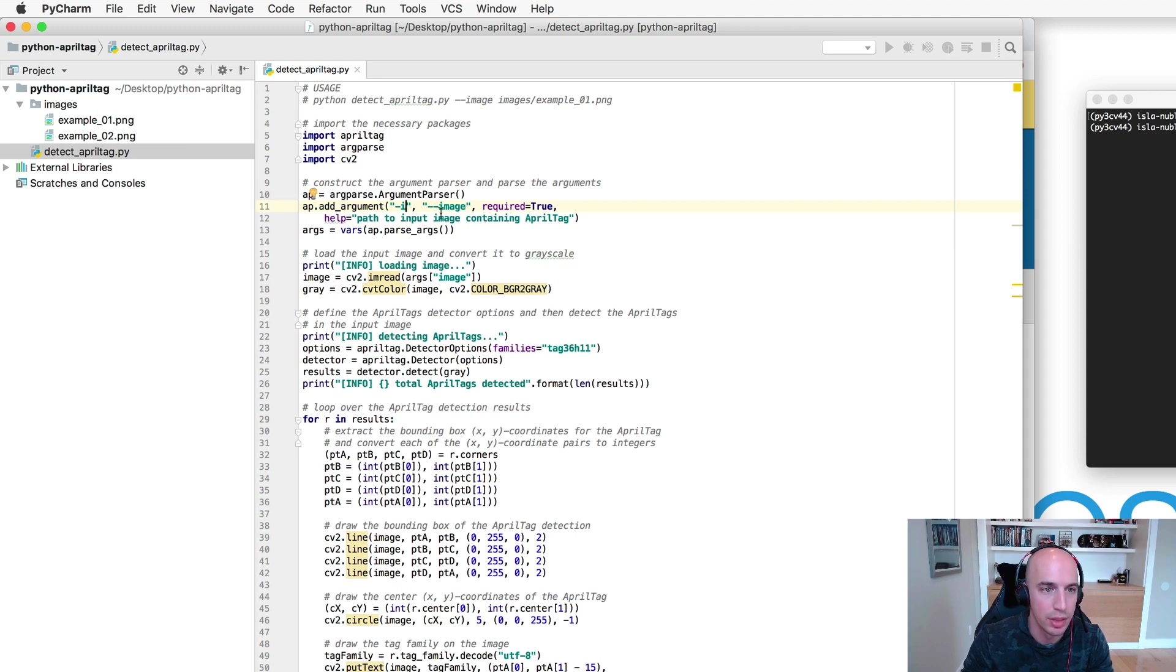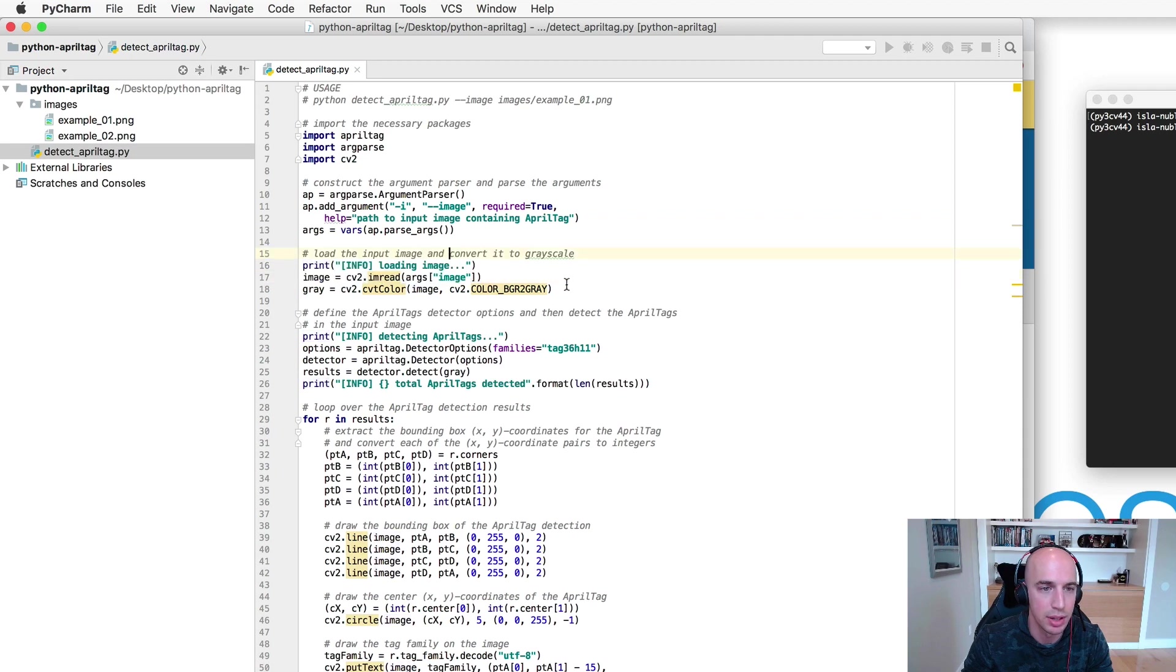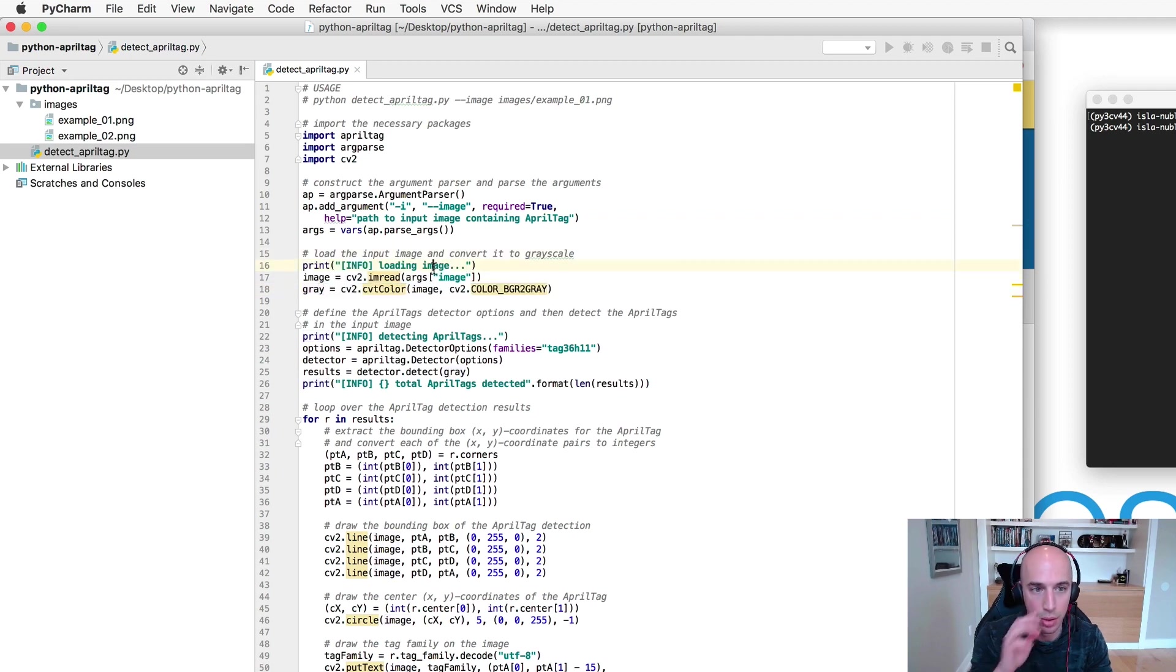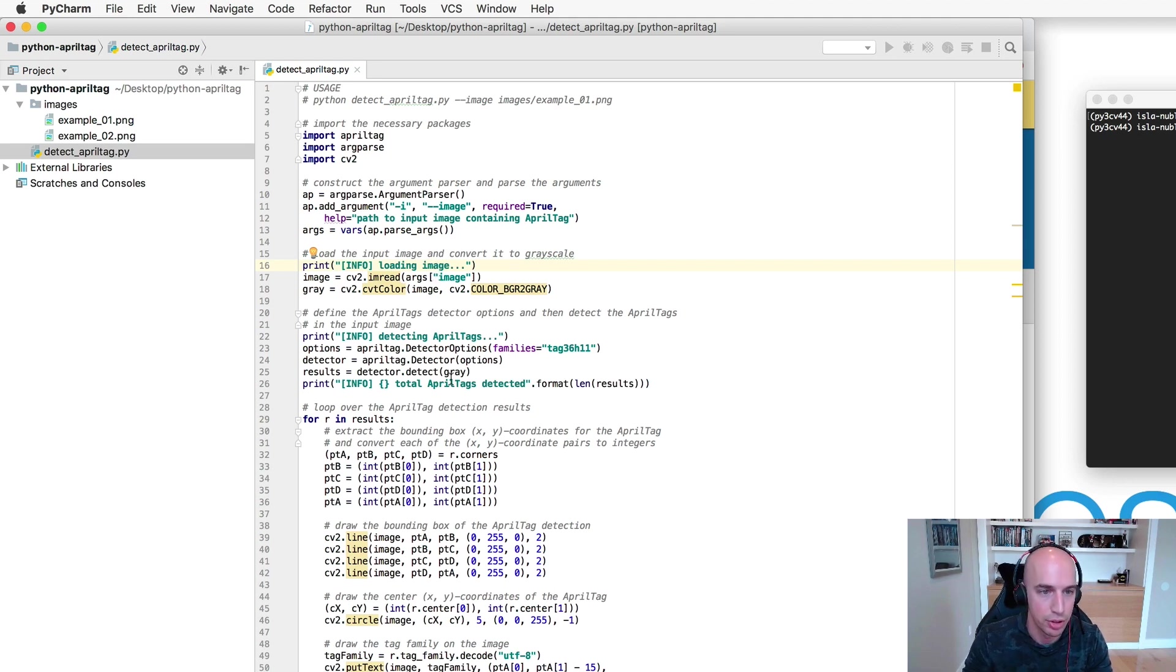Once we have the arguments parsed we'll load the input image from disk and then convert it to grayscale. This is the only pre-processing step required to actually detect AprilTags in an input image.